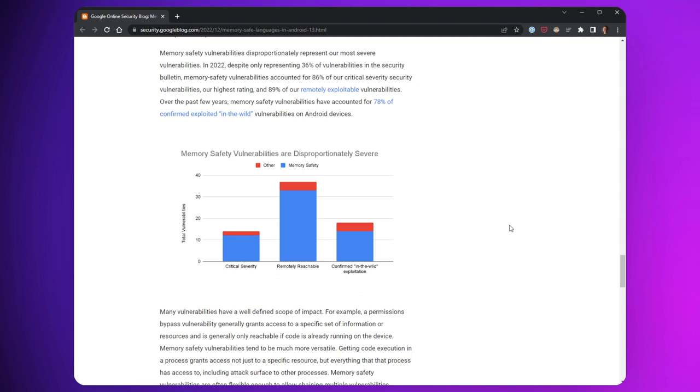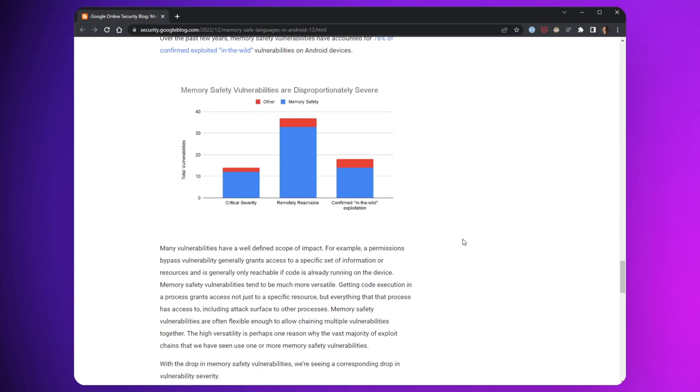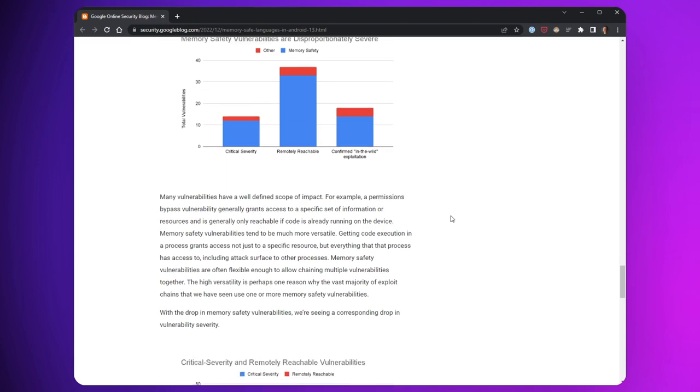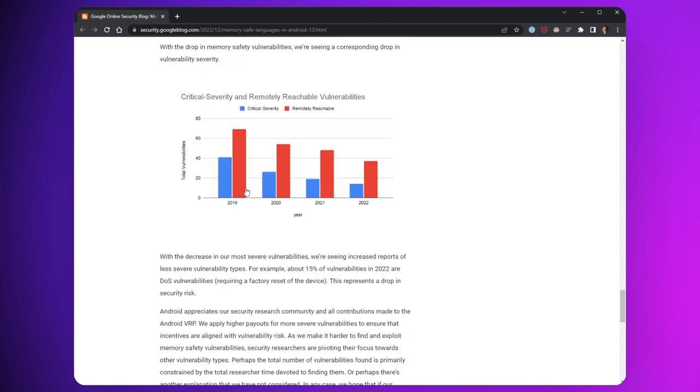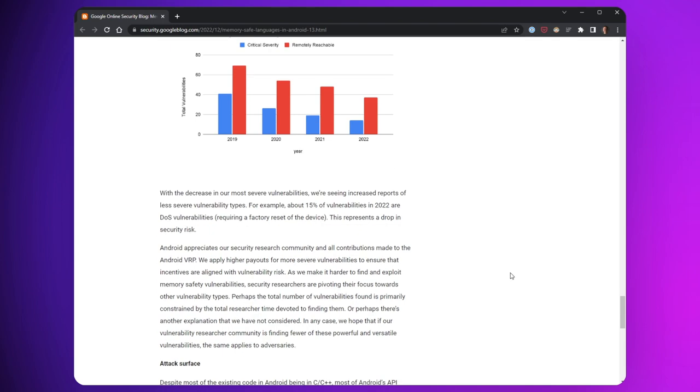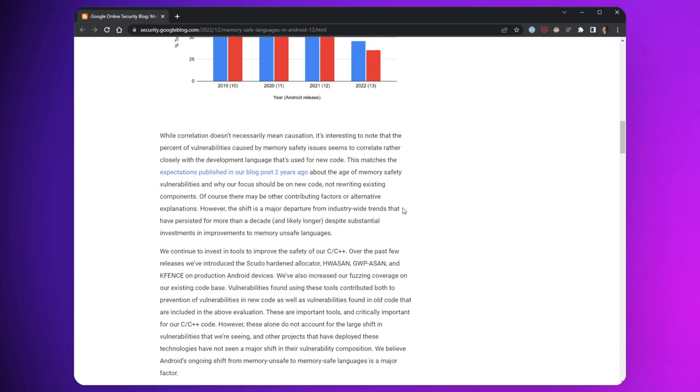Google's results confirmed this expected drop in severity with the number of critical and remotely reachable vulnerabilities swiftly dropping like they show in this graph here. You can see that the critical severity issues and the remotely reachable vulnerabilities have been steadily dropping year over year as more memory safe code is introduced to the code base.